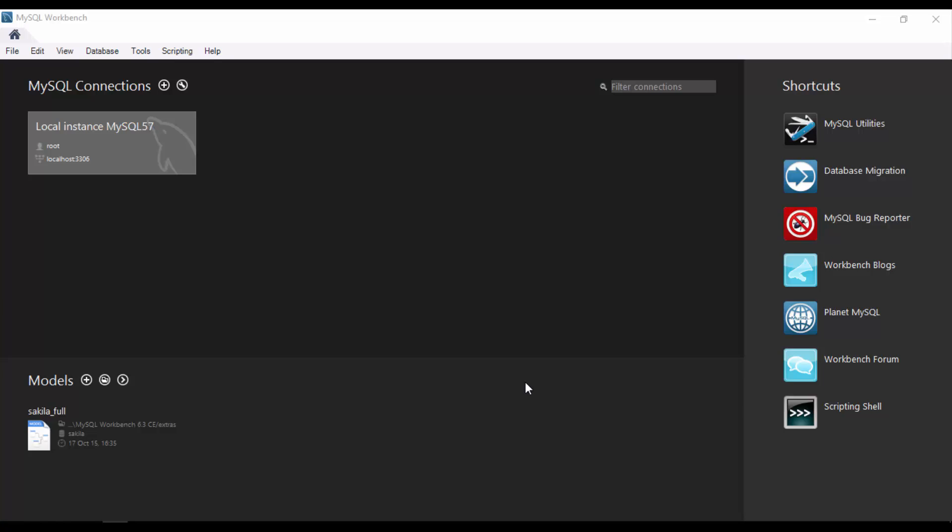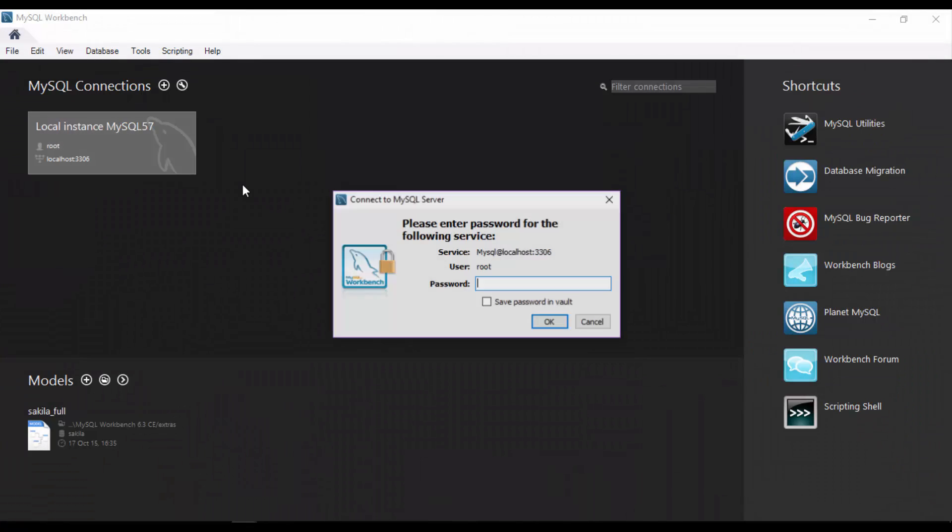If you see the MySQL documentation, a schema is synonymous to database. Now let us move into MySQL Workbench and start creating a schema. Log on to your local instance.